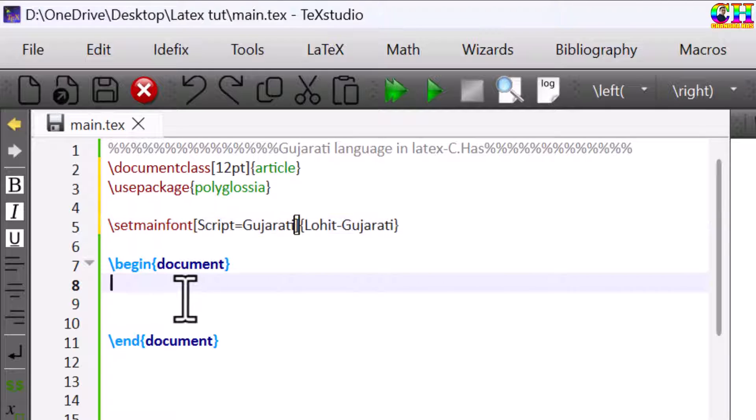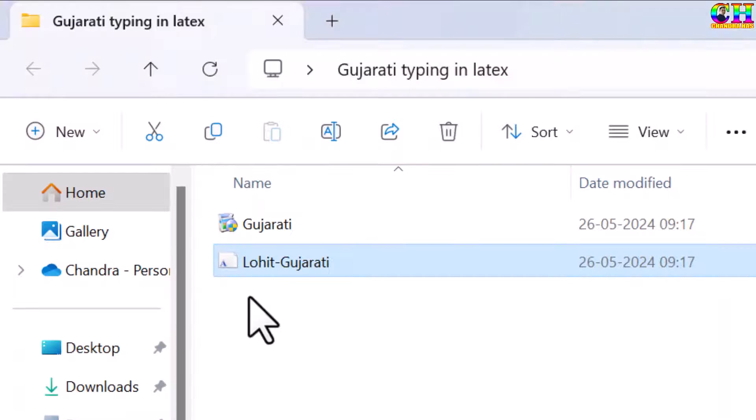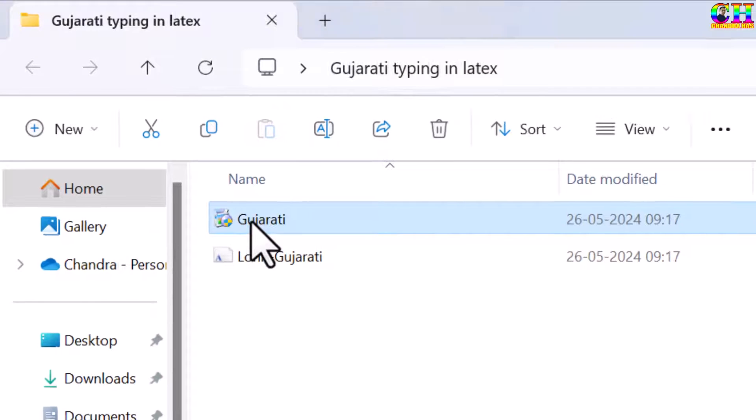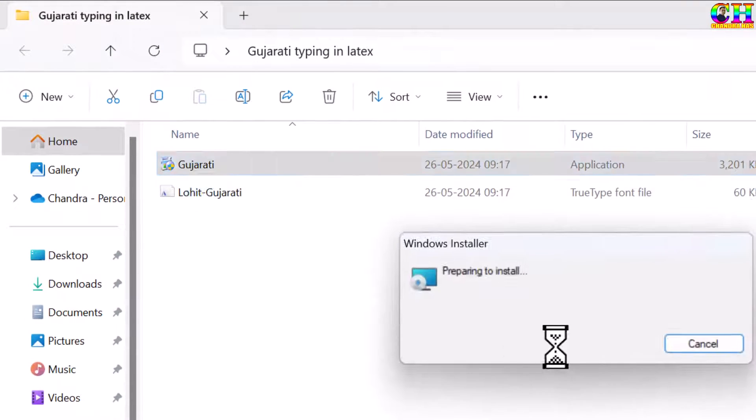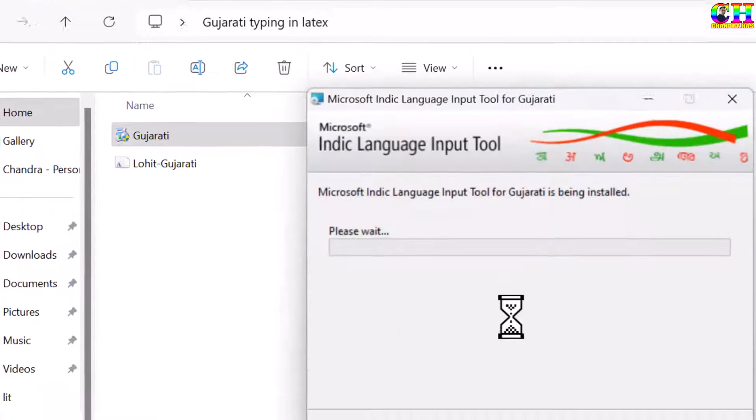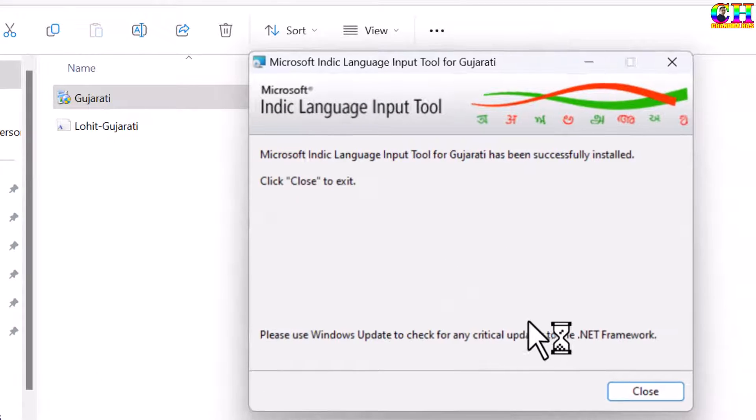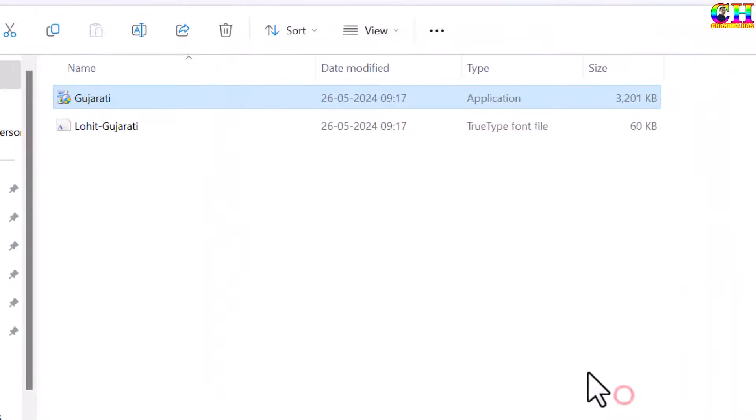For writing the content in Gujarati, we can install one application, that is Microsoft Indic Language Input Tool. This one. It is installed.